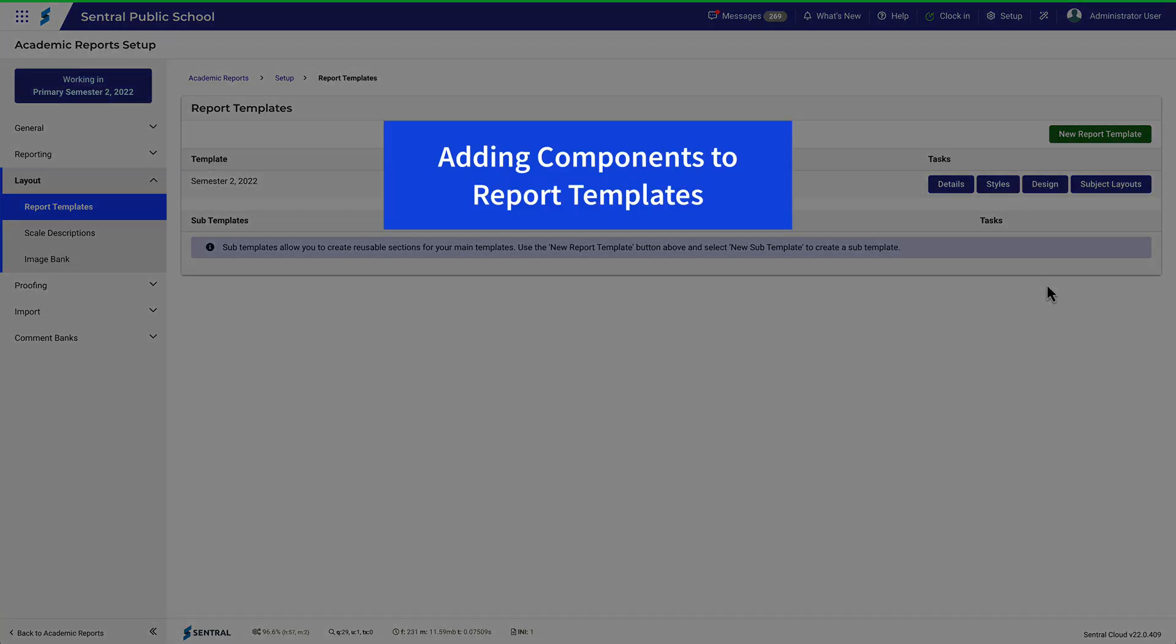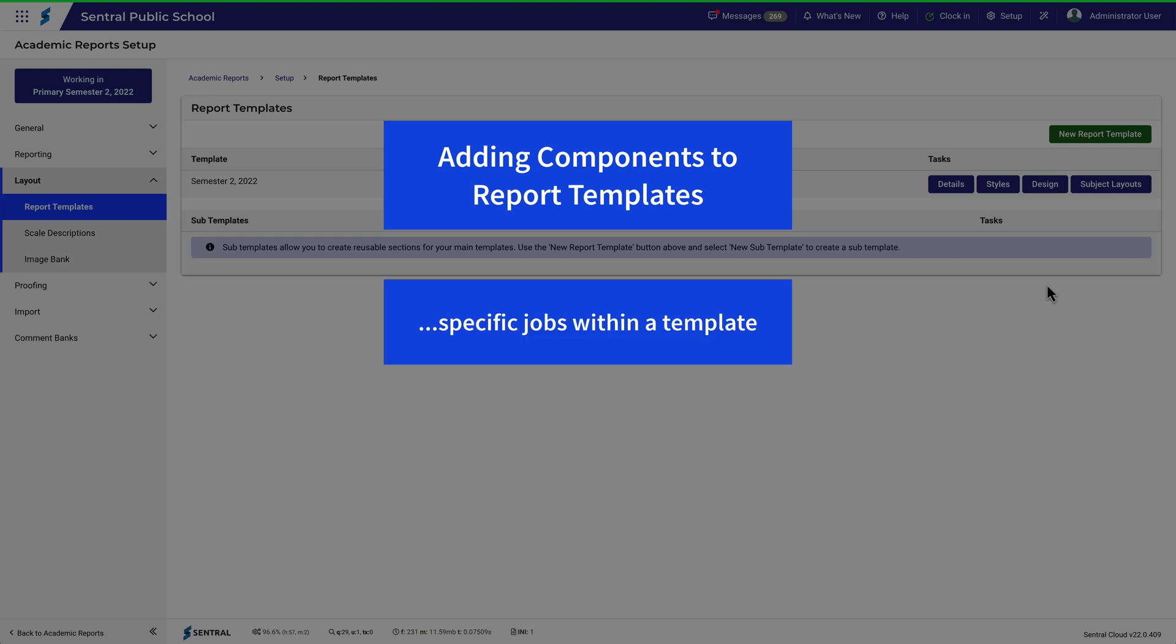When you set up a report template for the first time, a number of components will be automatically installed. Remember, components do specific jobs within a template.